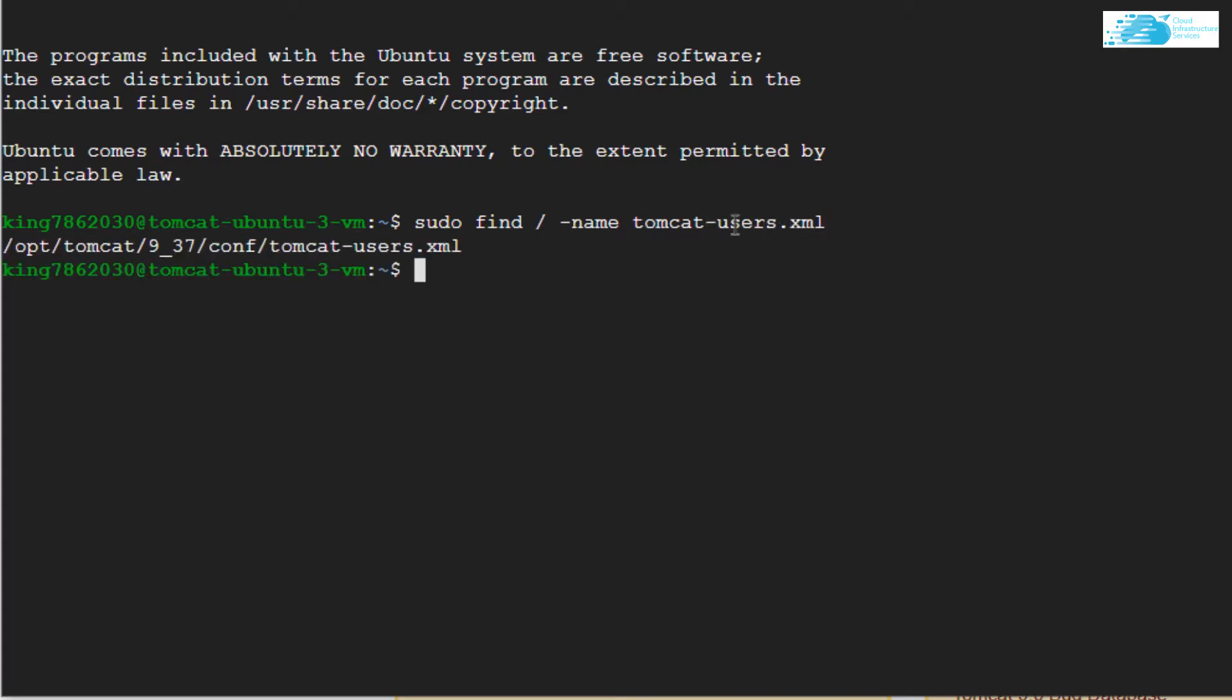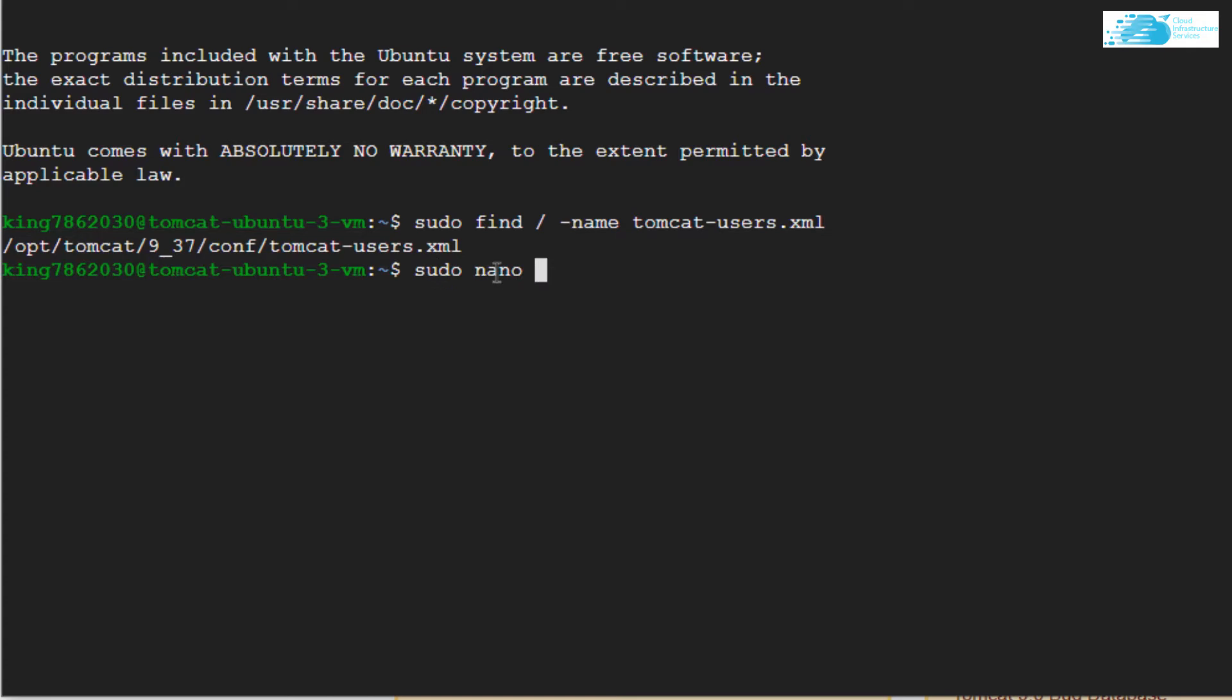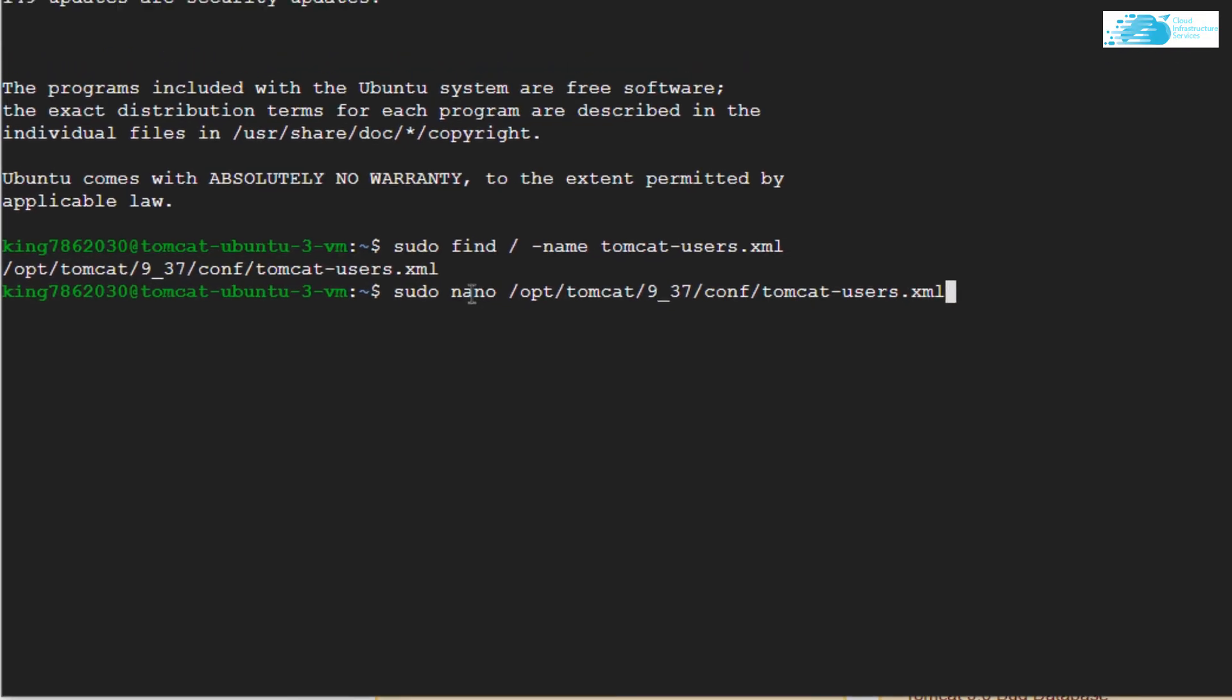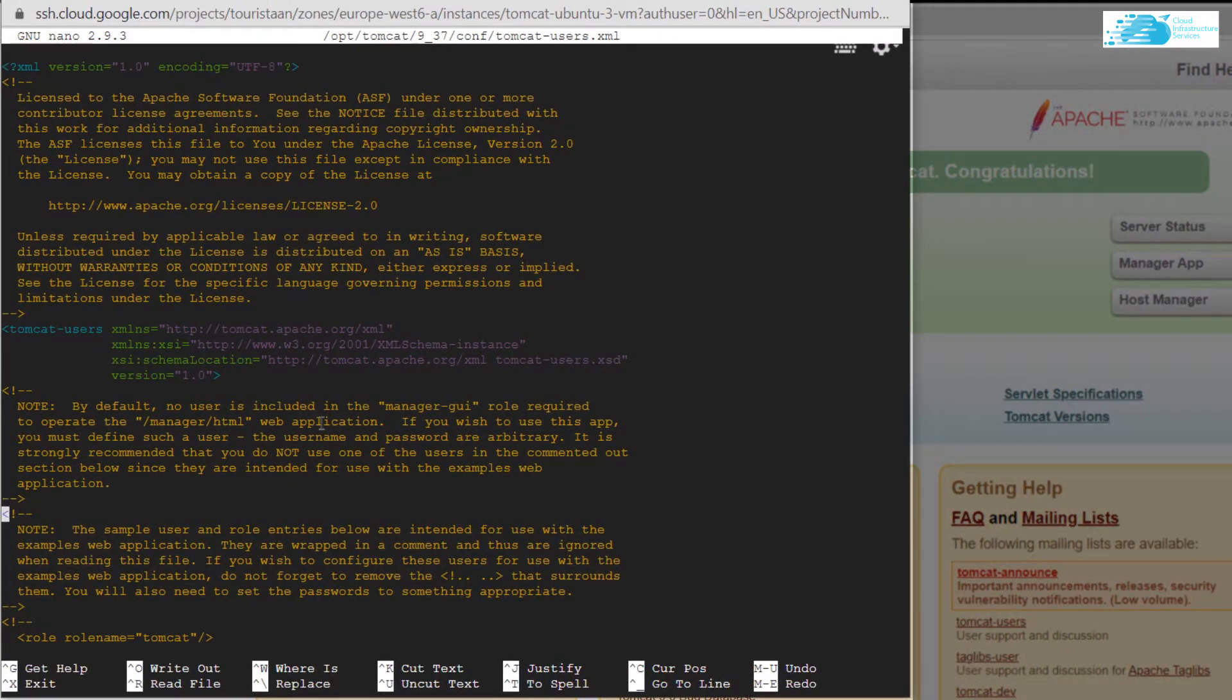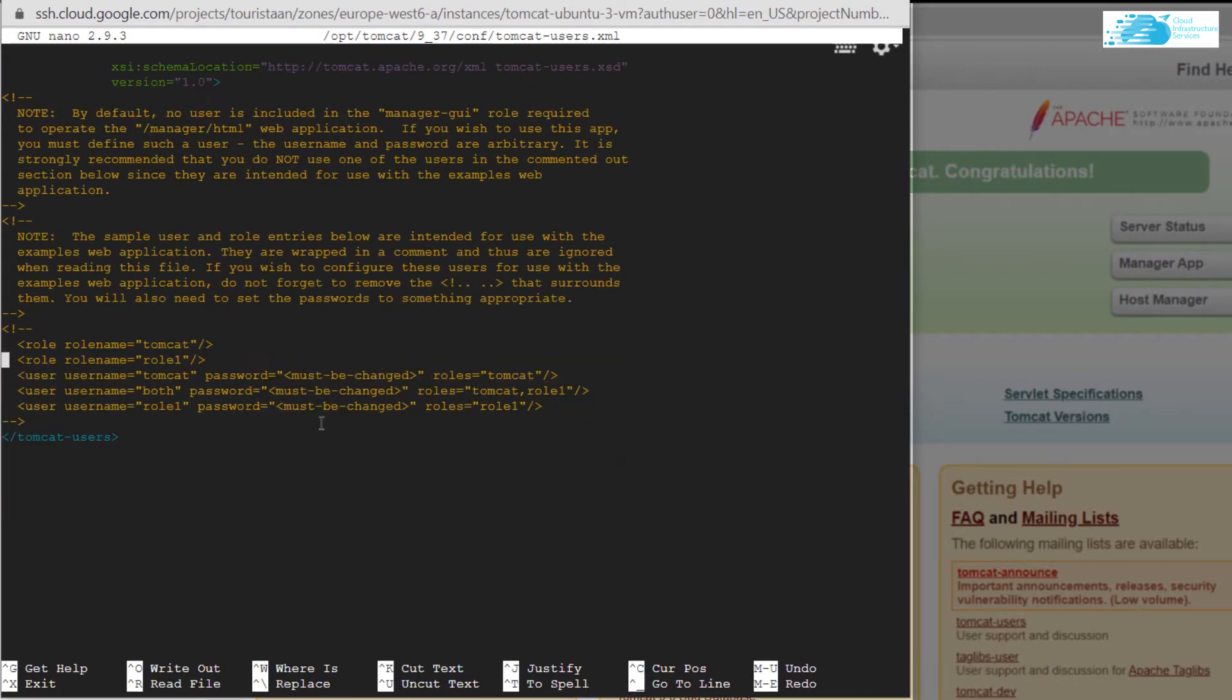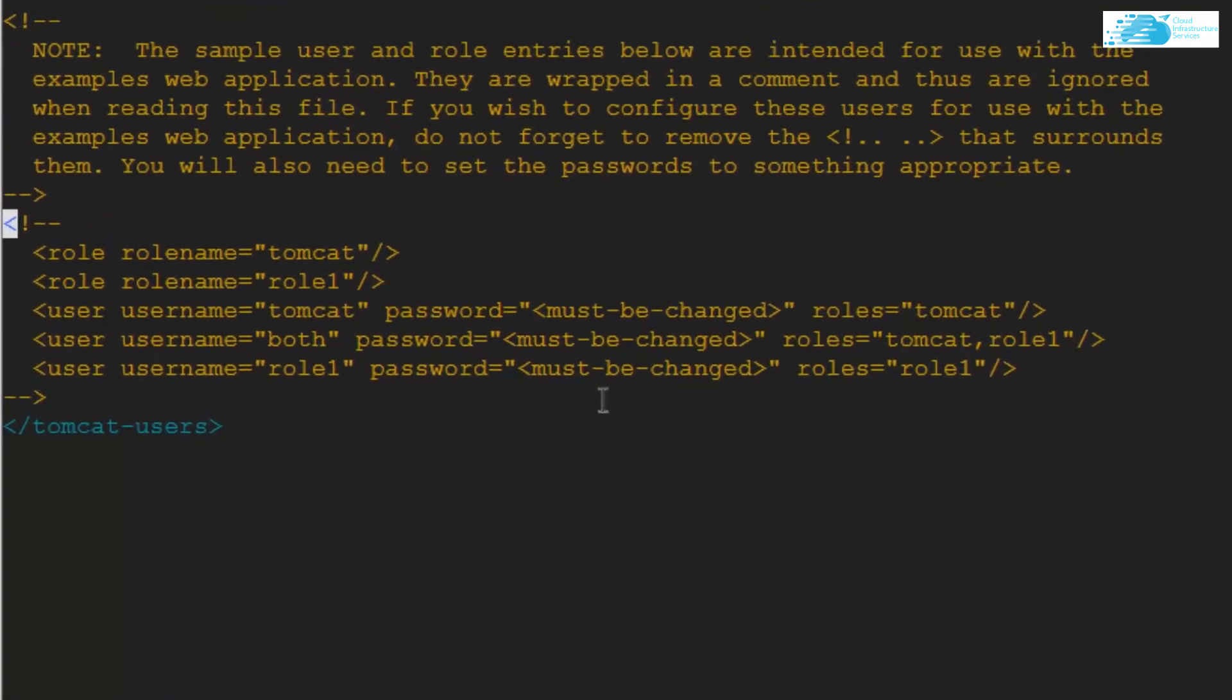As you can see, this is the path to my file. So I'm going to copy this path, I'm going to type in sudo nano, and I'm going to paste this path and hit Enter. So in this file, I want to add the username and the passwords and the rules for my users for Apache Tomcat.